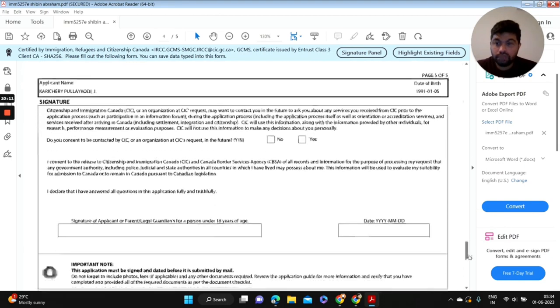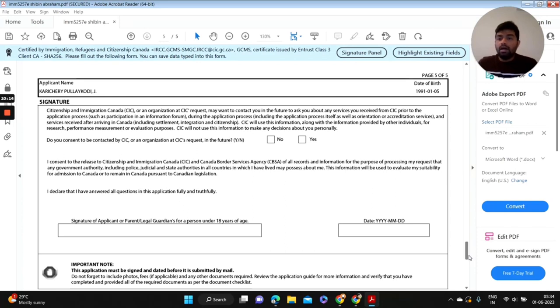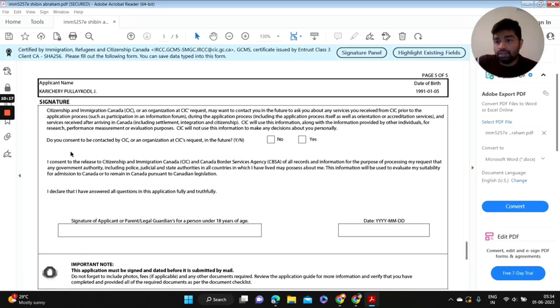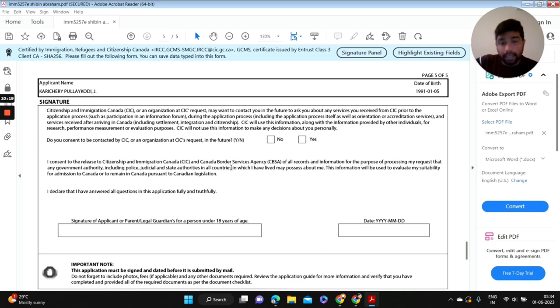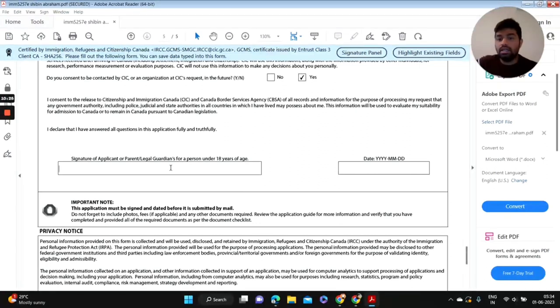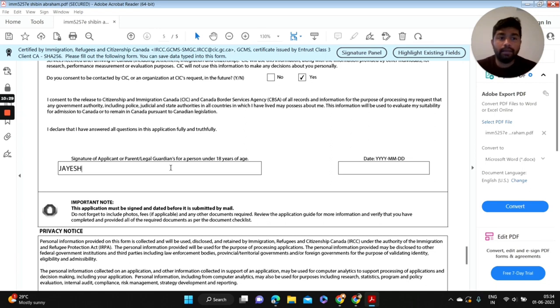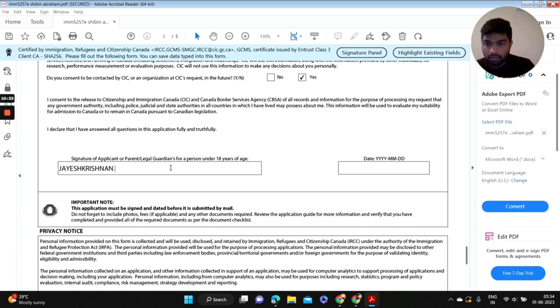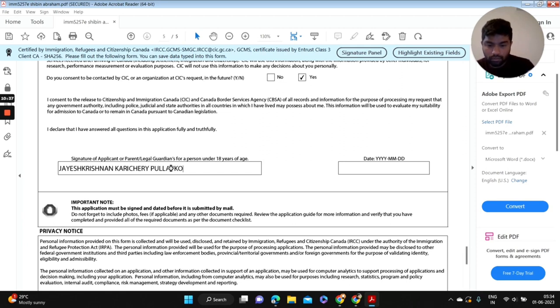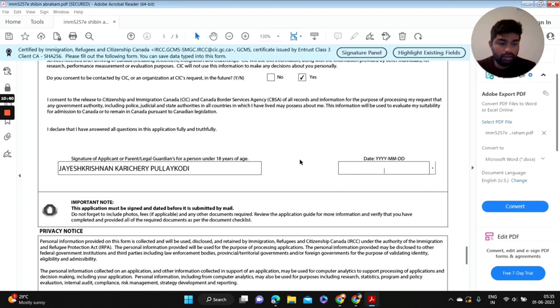So now we are going to put your signature here. There's a question saying do you consent to be contacted by CIC? Yes, it's going to be yes, guys. That's done. And signature here, you can put your full name according to your passport. And the date you are filling this information now, it's June 1st.